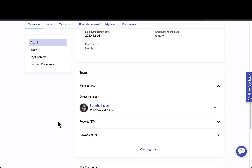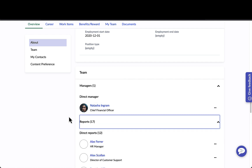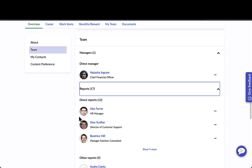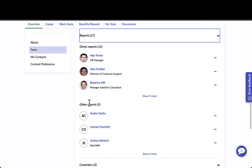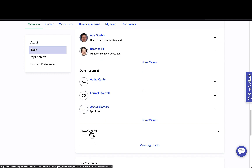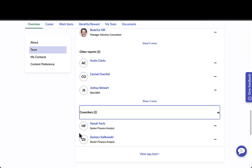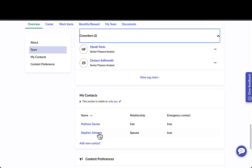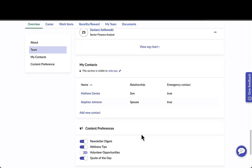As we scroll further down the page, this is where Maria can also see who her direct manager is, who her direct reports are, as well as other matrix reports and maybe even other co-workers that she's interacted with. Her contacts section is where she's able to add in new emergency contacts or even beneficiaries.